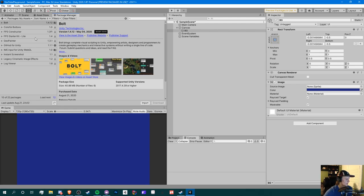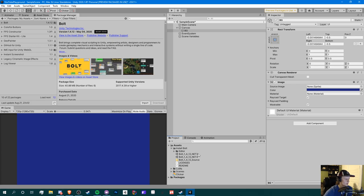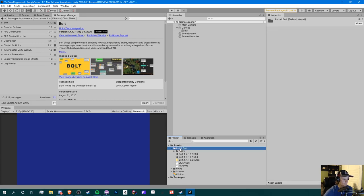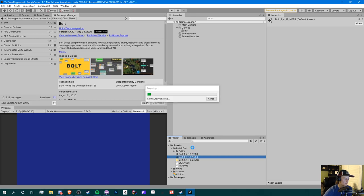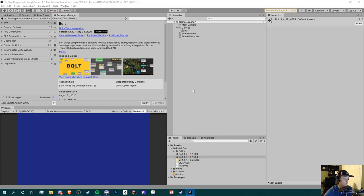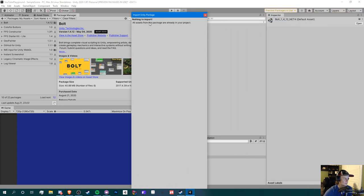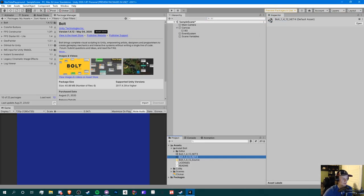Download and hit Import. Once you're done, you'll see an 'Install Bolt' folder in your assets. Double-click on the Bolt 1.4.12 net4 file and it'll load up the import Unity package dialog. You'll go through an installation guide and whatever settings you like.